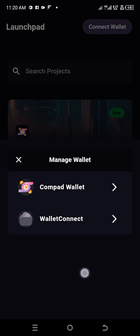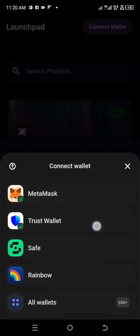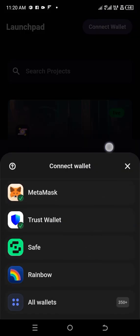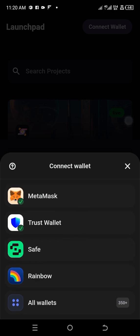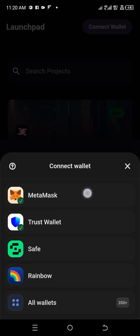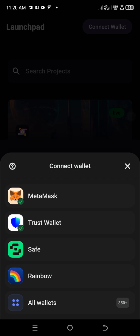You have a range of wallets that you can actually connect here. You can connect your Trust Wallet, your Safe Wallet, your Rainbow Wallet, or all wallets. But I'm going to, for the sake of this video, I'm going to be using Metamask. Remember, compound is listed on the BNB chain.